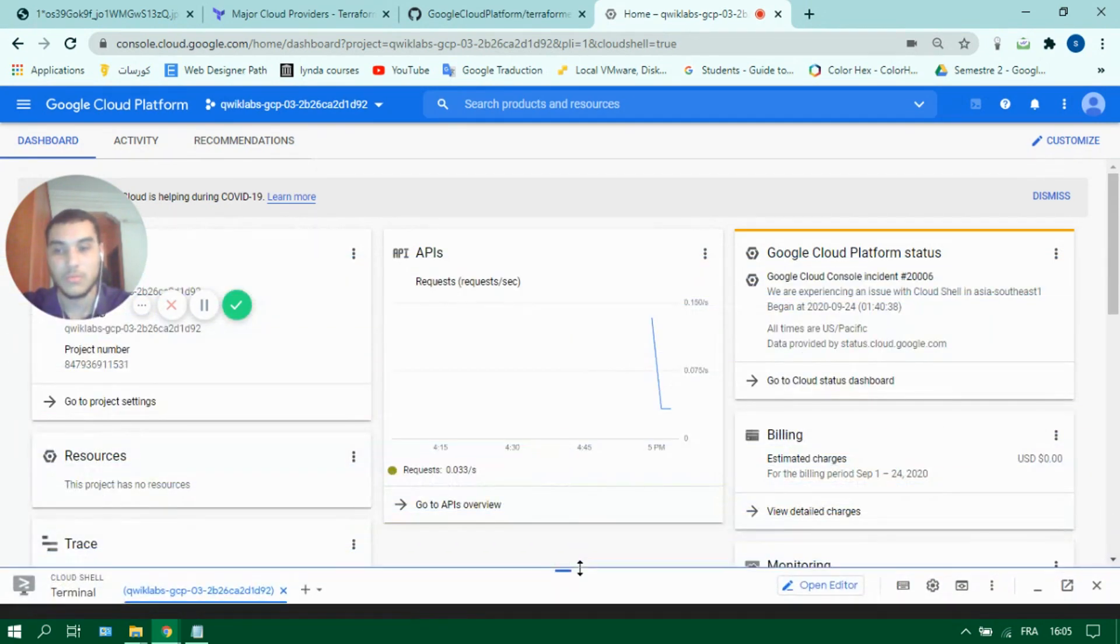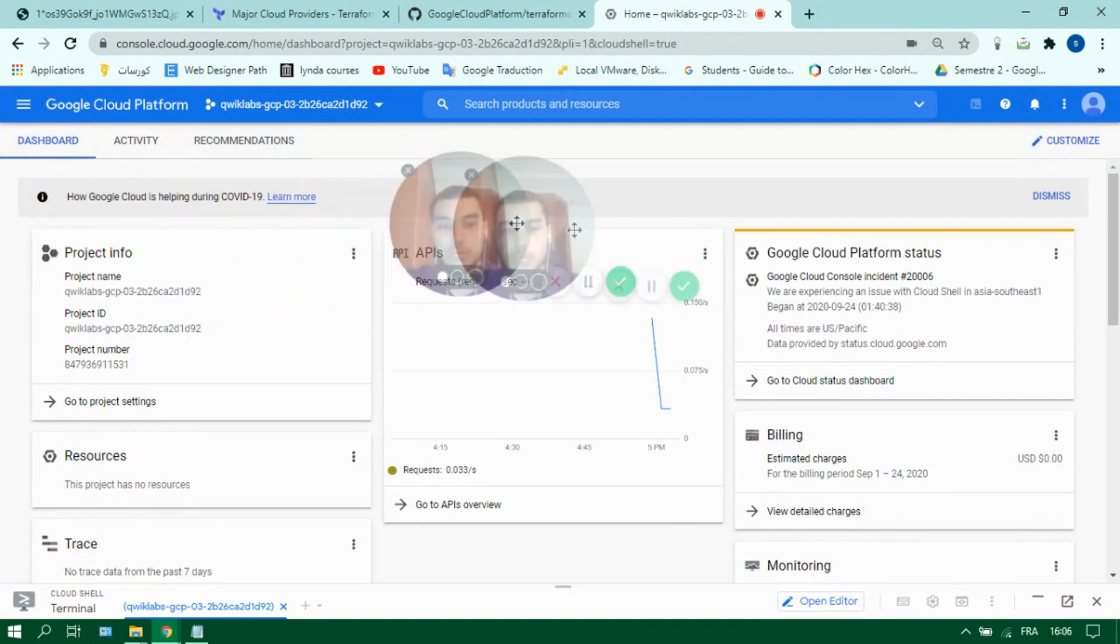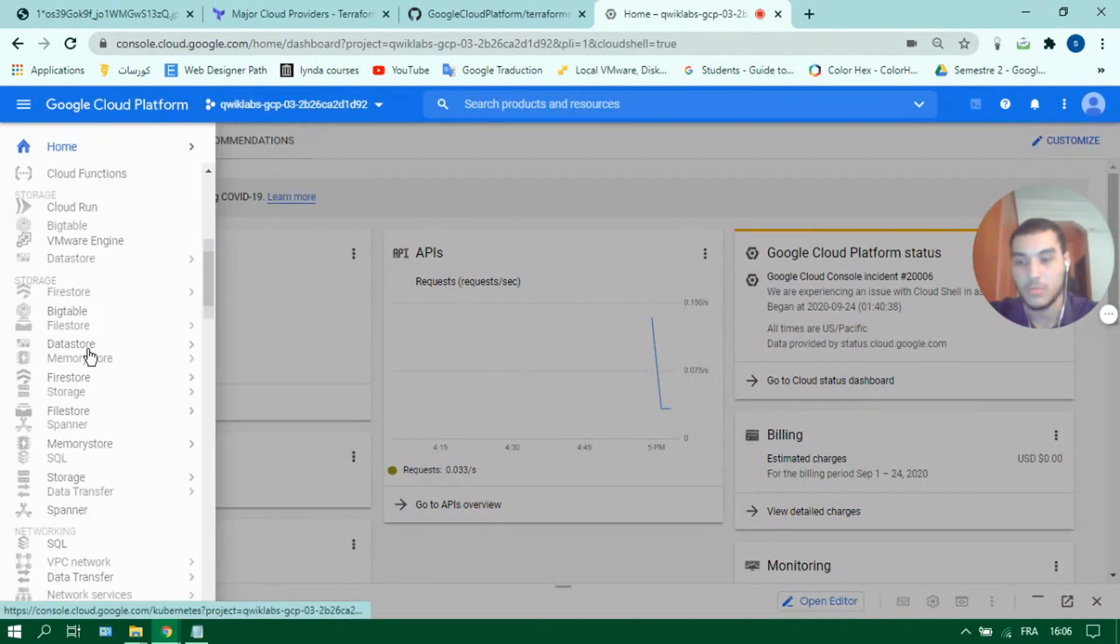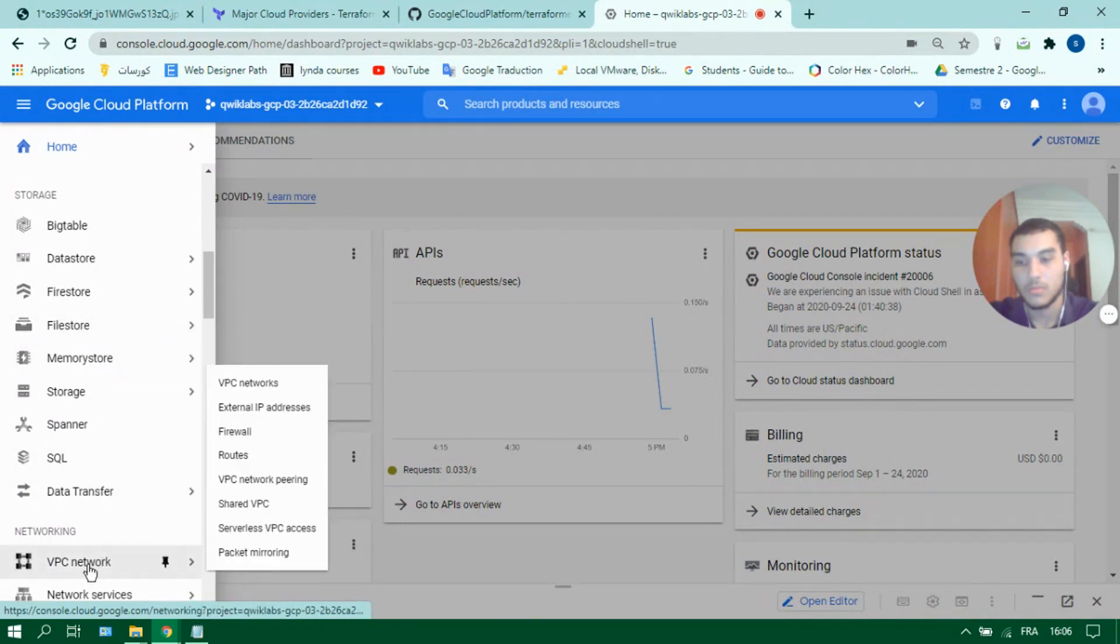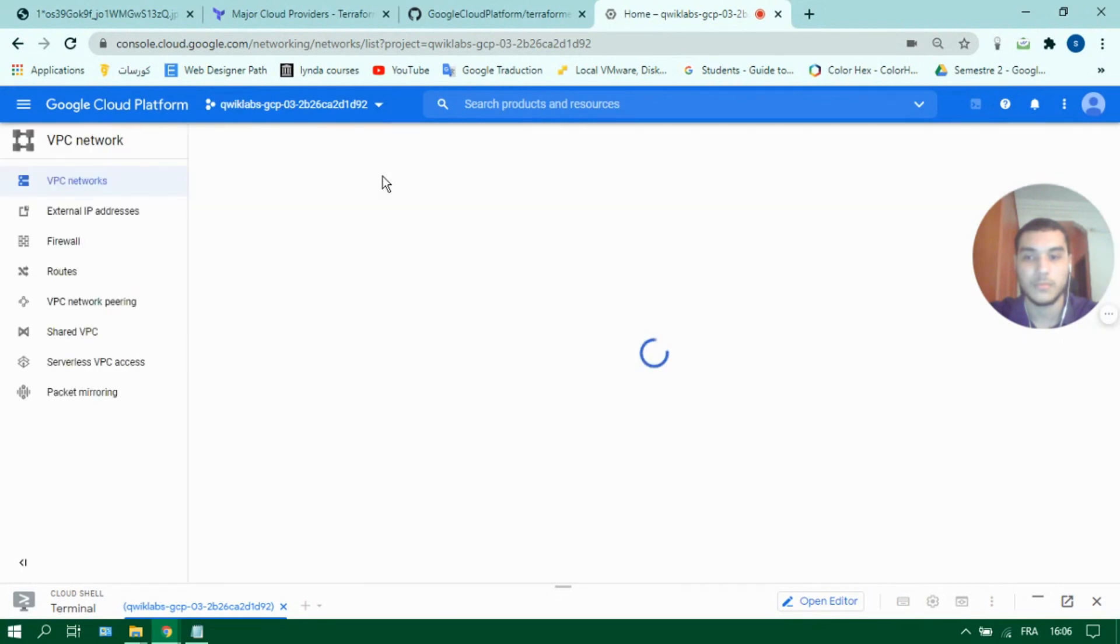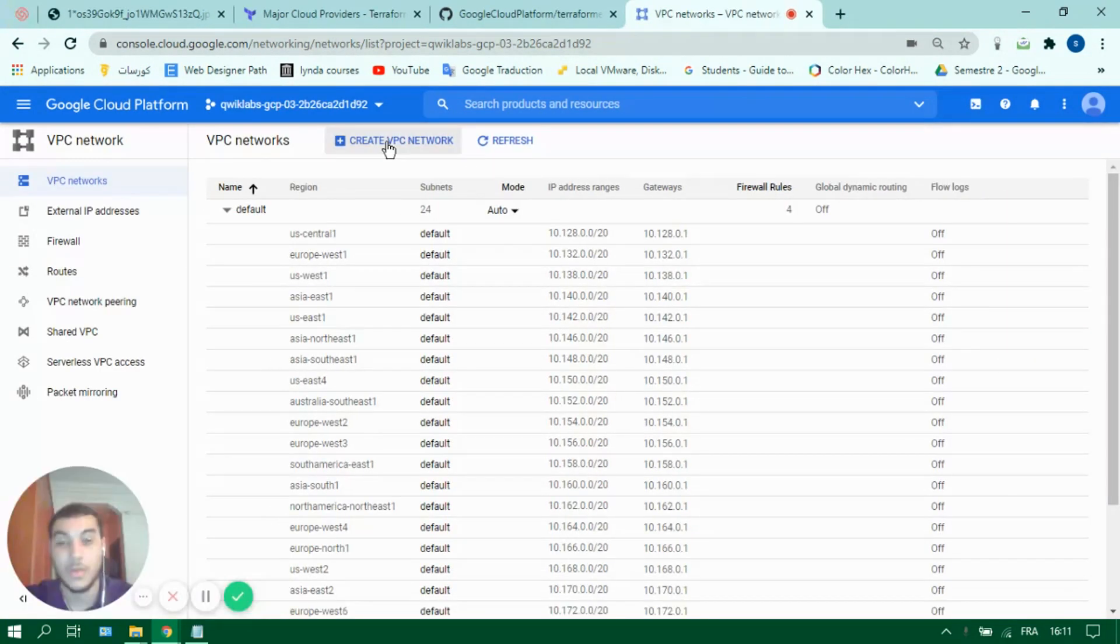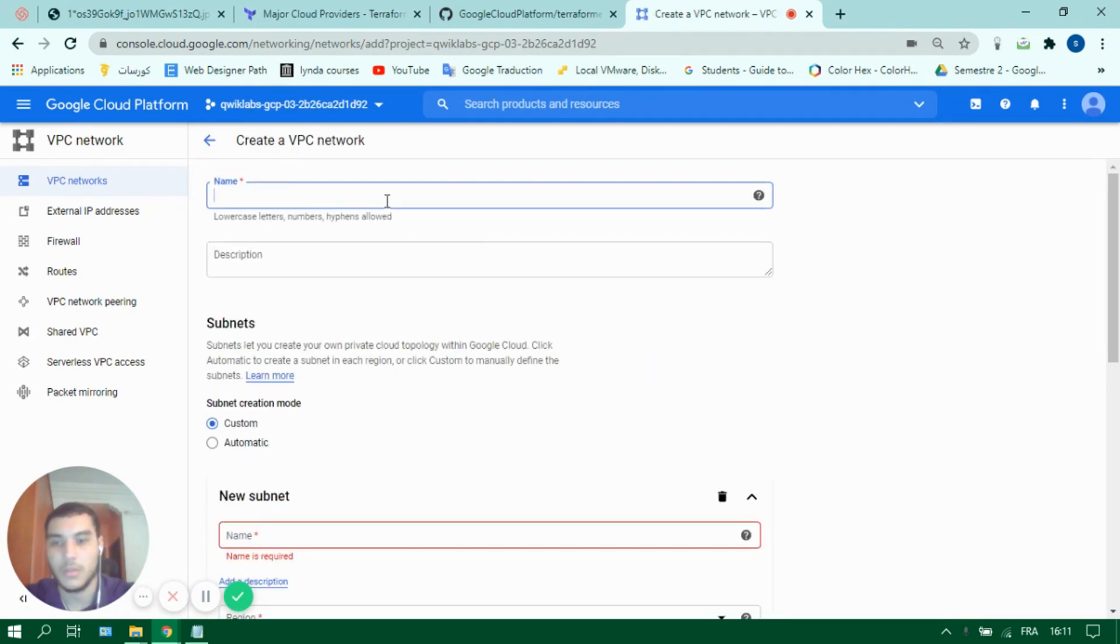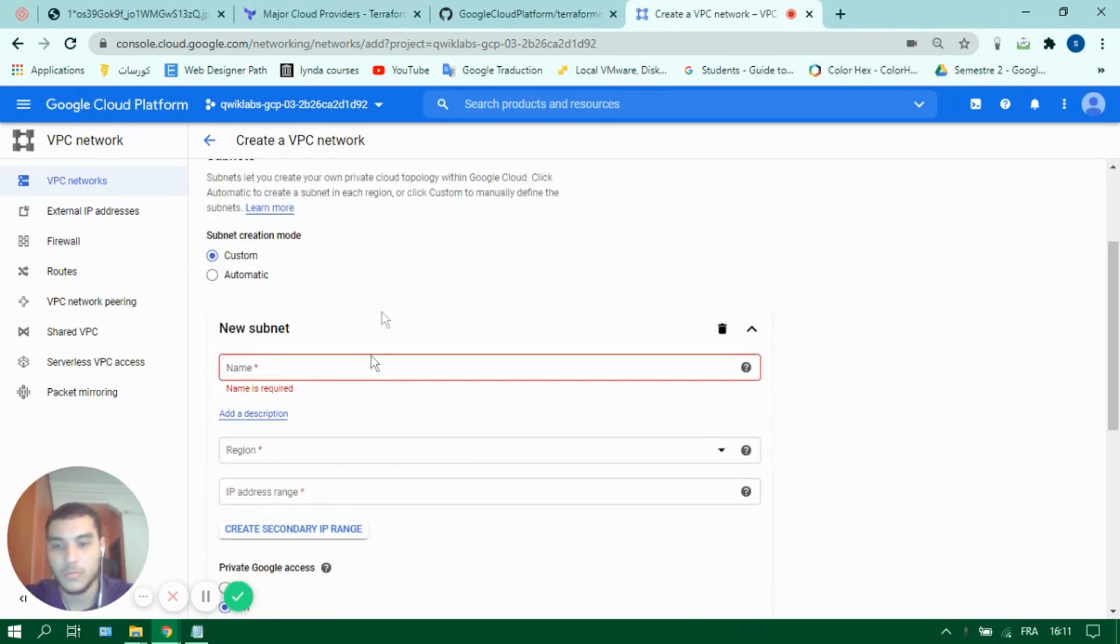So let's create some resources. For example, let's do a VPC, create a new VPC, let's name it a new VPC and let's make a new subnet.